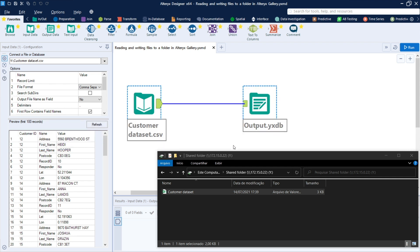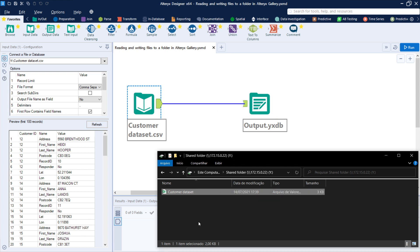So I have an example ready here for you. It's a simple one with an input data tool, an output data tool, and here the folder where I'm getting the data from.